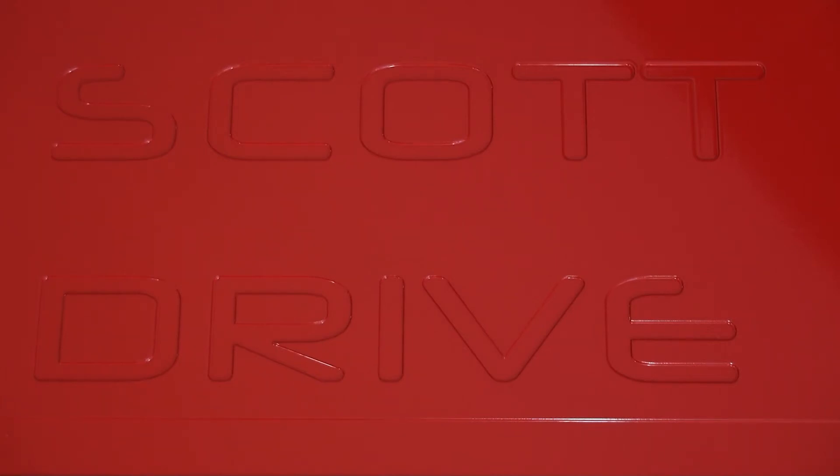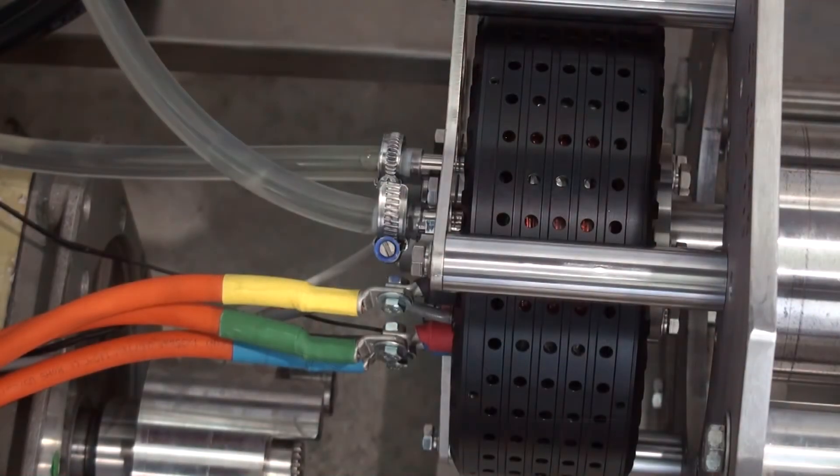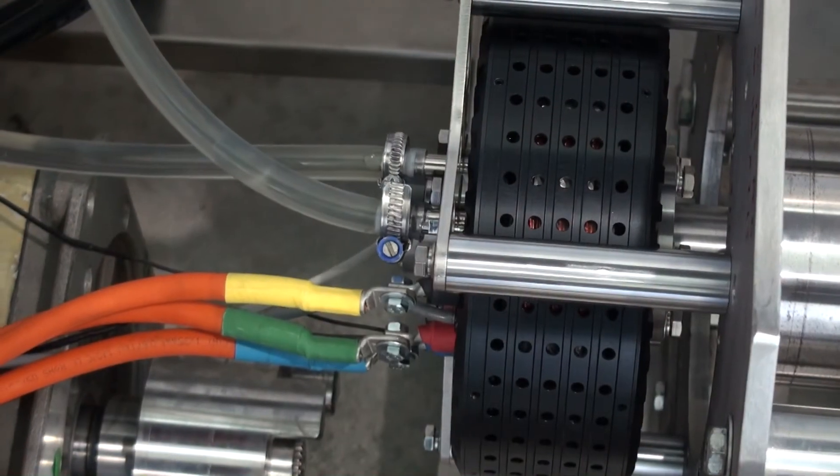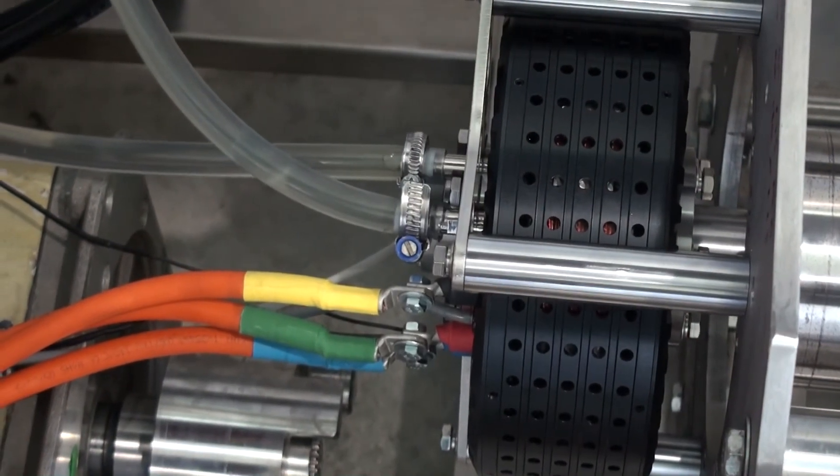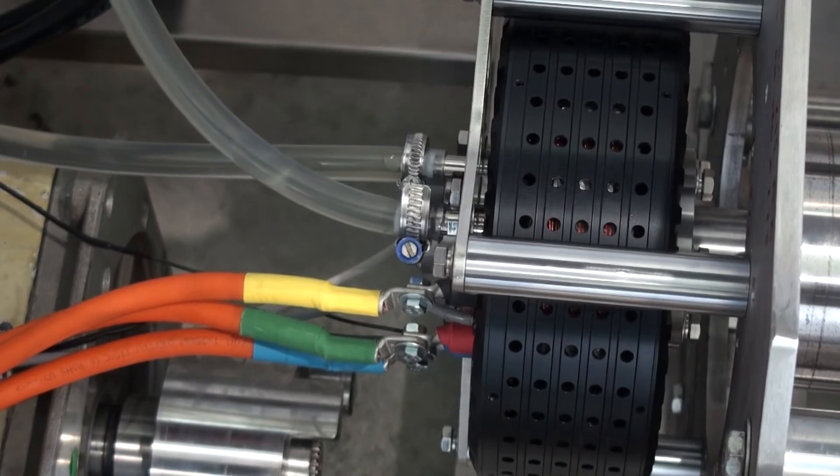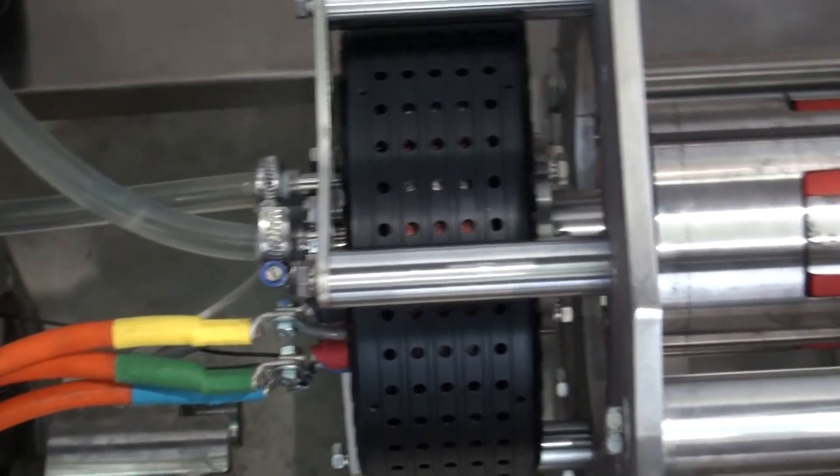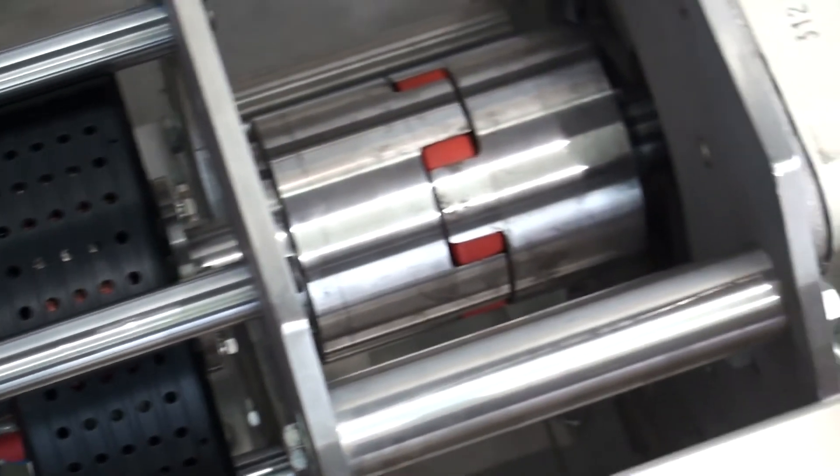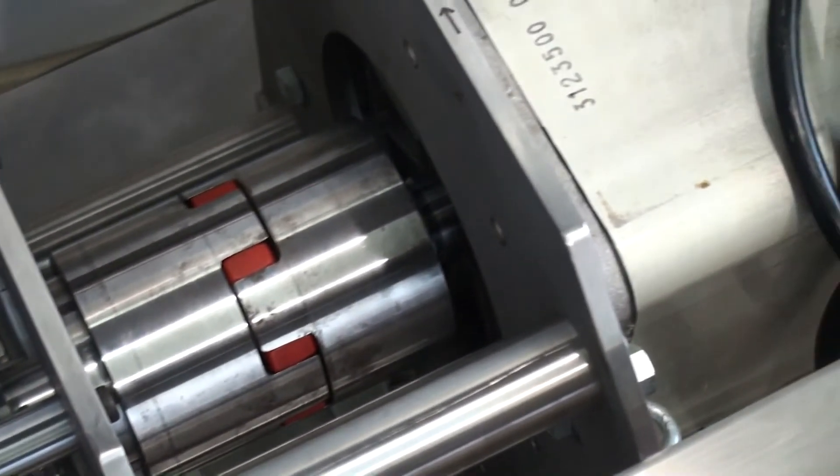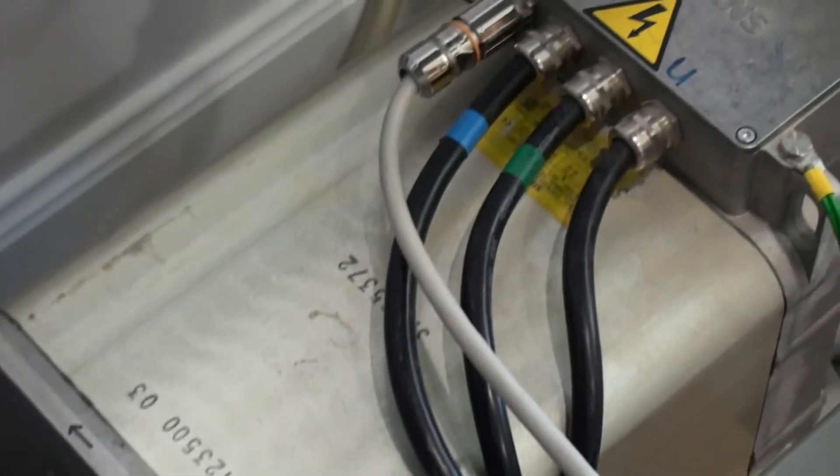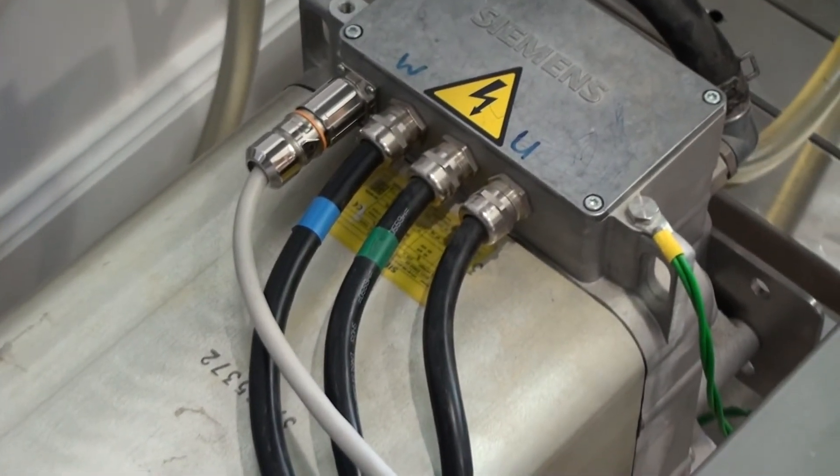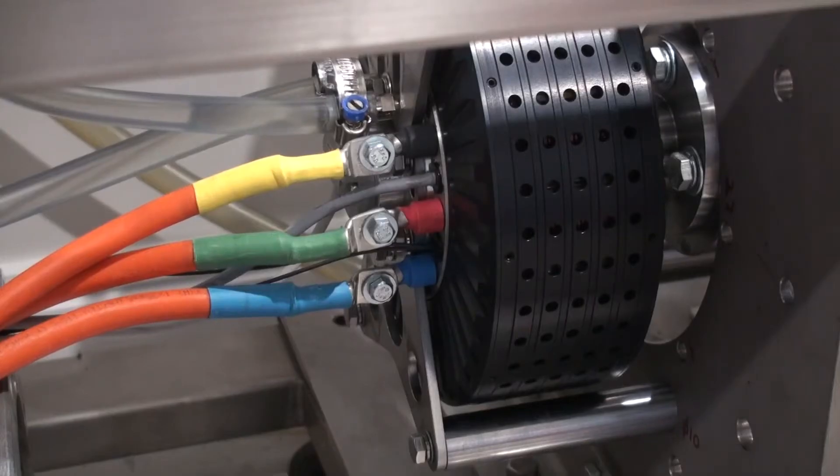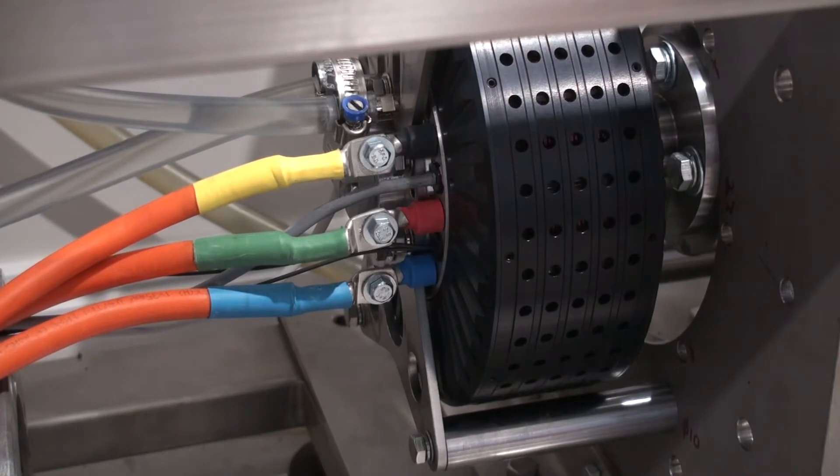Today we're going to be setting up and testing a Scott Drive controller with an E-M-RAX 228 permanent magnet motor. Here is the E-M-RAX motor we're going to be testing. It's coupled to a Siemens 5135 induction motor.